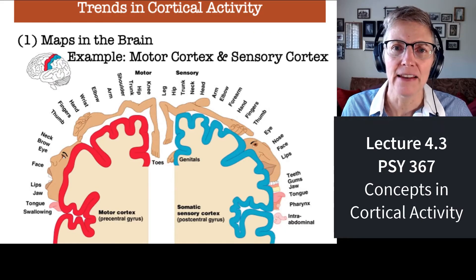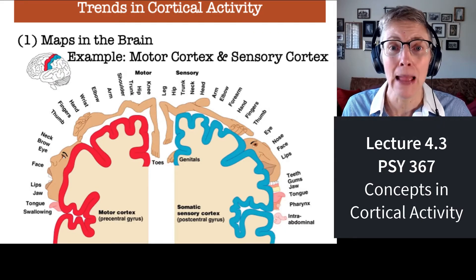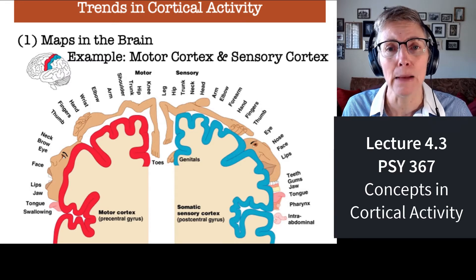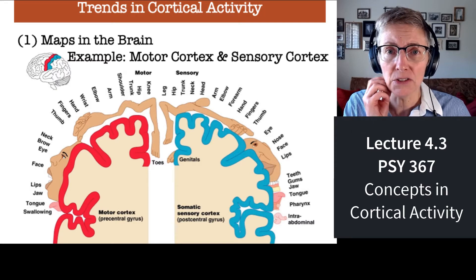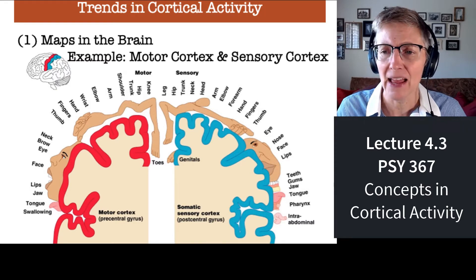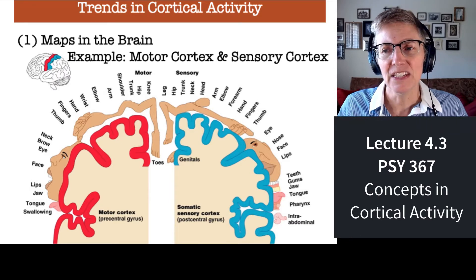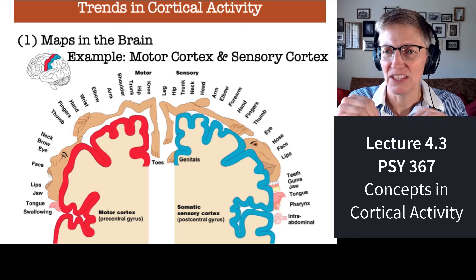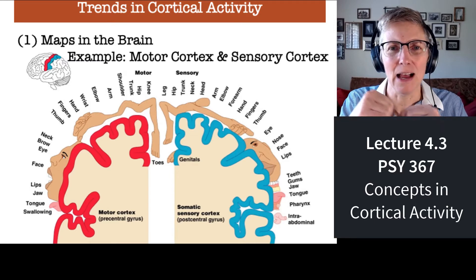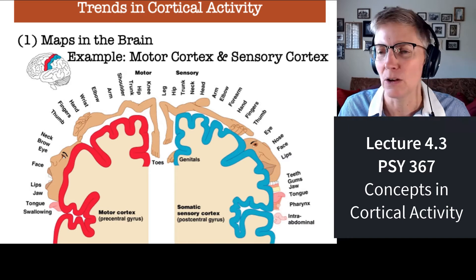The first concept is that in your brain, there are maps — maps of your body. We call those maps a homunculus. Your motor system has a homunculus and your somatosensory system has a homunculus, shown here. You can see that they're essentially like someone sitting on top of the brain and leaning back with their feet hanging over the edge.